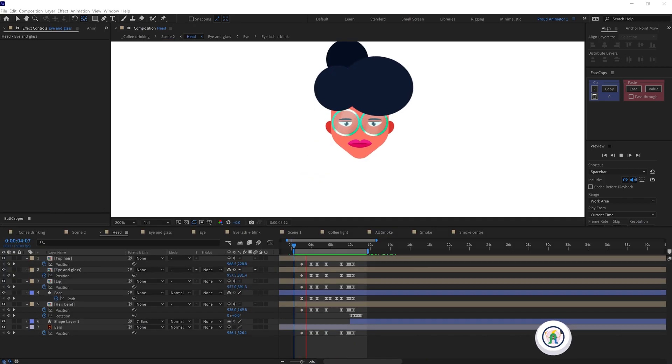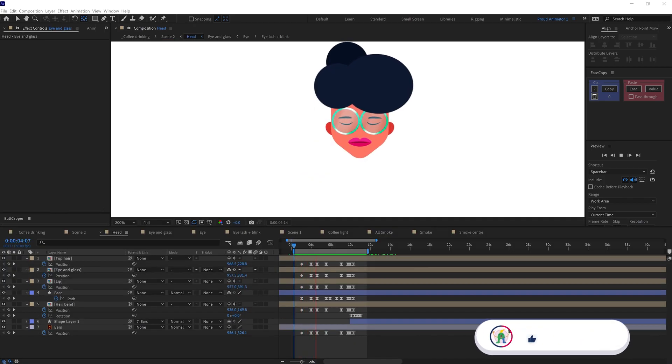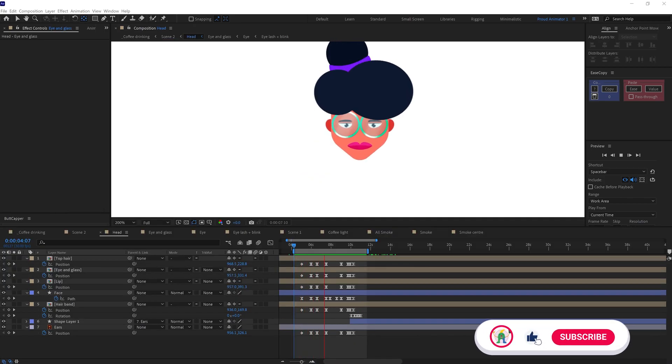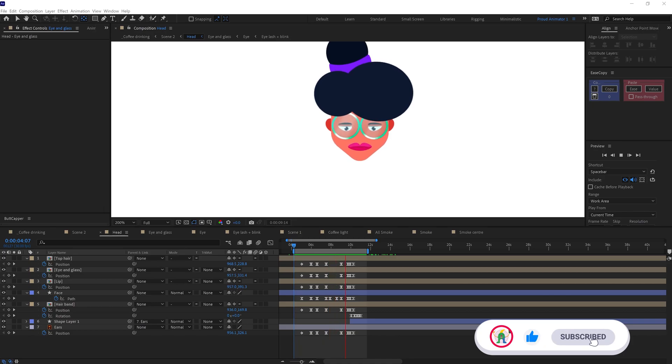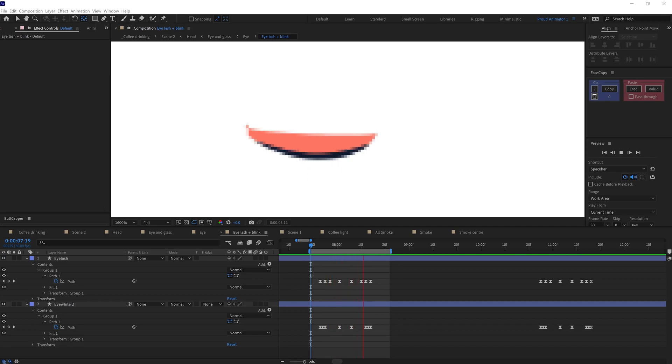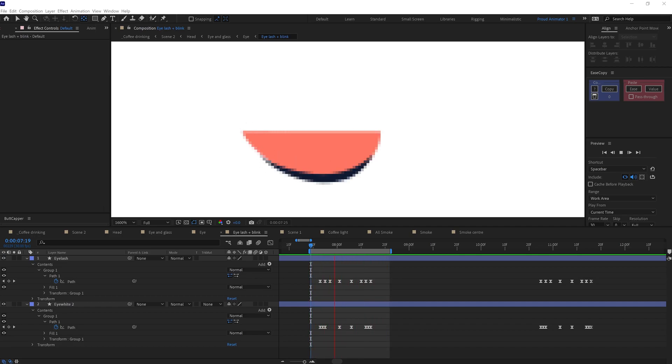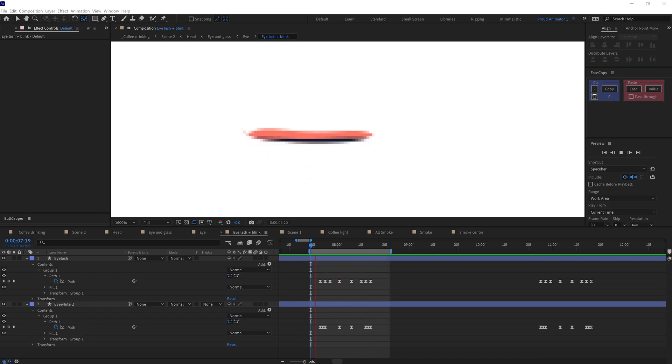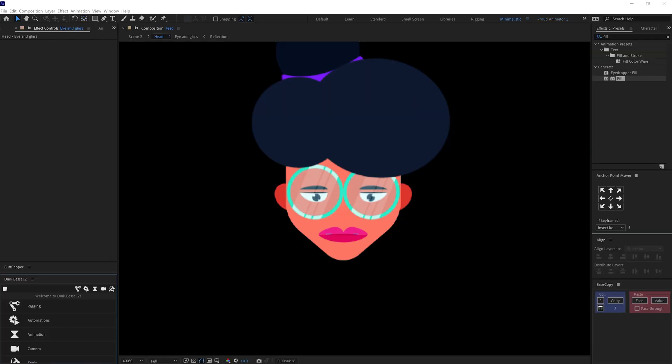For the eye blink, I added a shape layer for eyelid and a shape layer for eyelash, and then animated the path property in the shape layer for the eyelid and the eyelash.